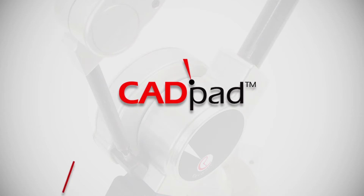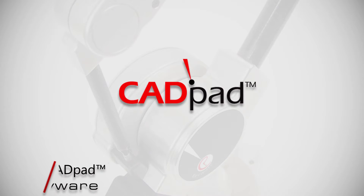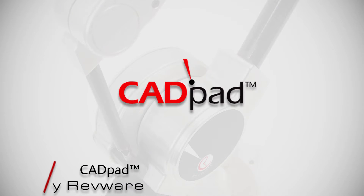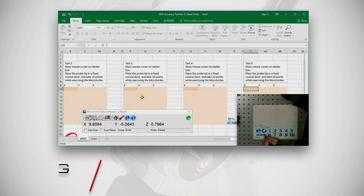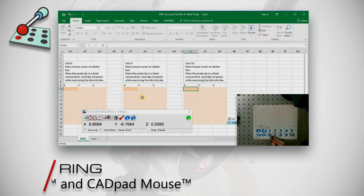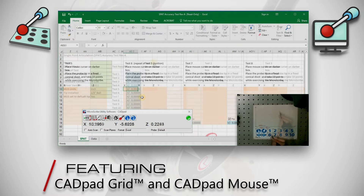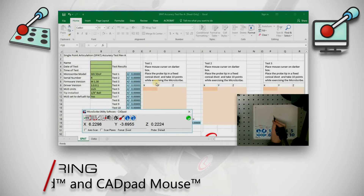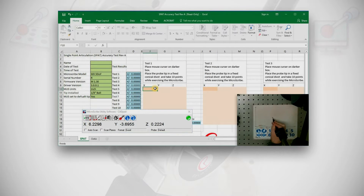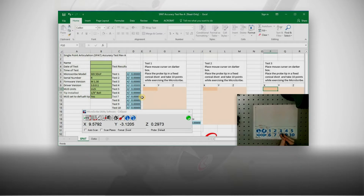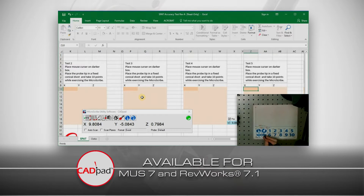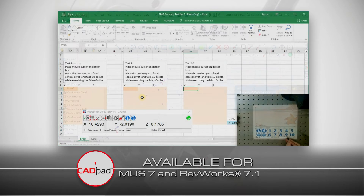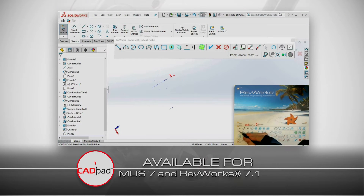CADPAD is a simple but powerful interface for the Microscribe digitizer and other popular CMMs, featuring CADPAD Grid and CADPAD Mouse. CADPAD is now integrated with the Microscribe utility software Muse 7 and Revware's own RevWorks 7.1 for Solidworks.